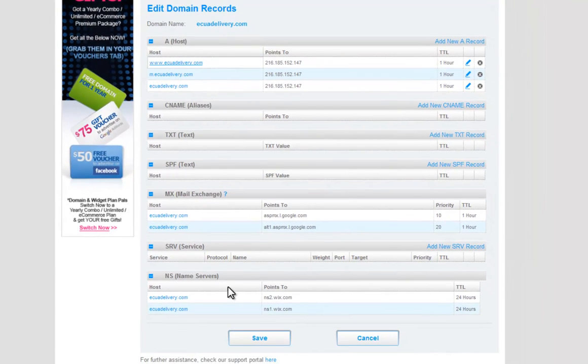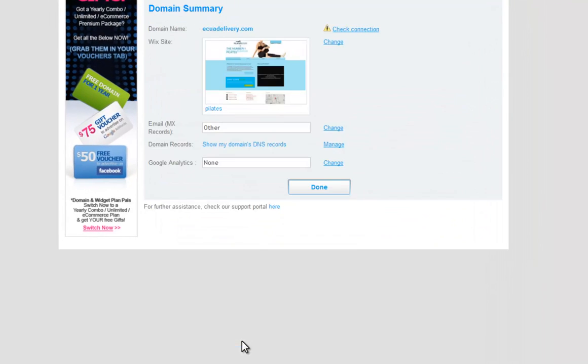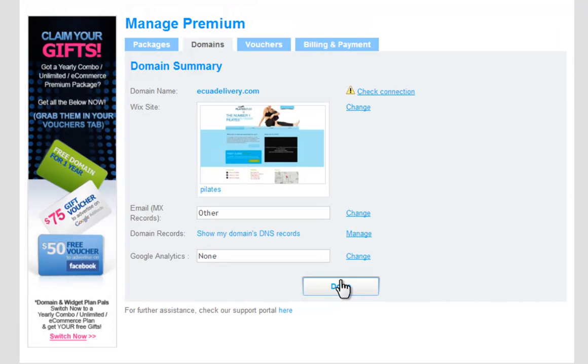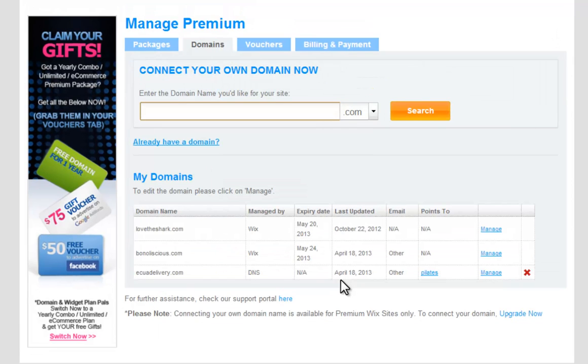When you are done, click Save and you are set. Please note that it may take up to 72 hours for the changes to take effect. Now go ahead and connect your email to your Wix site.